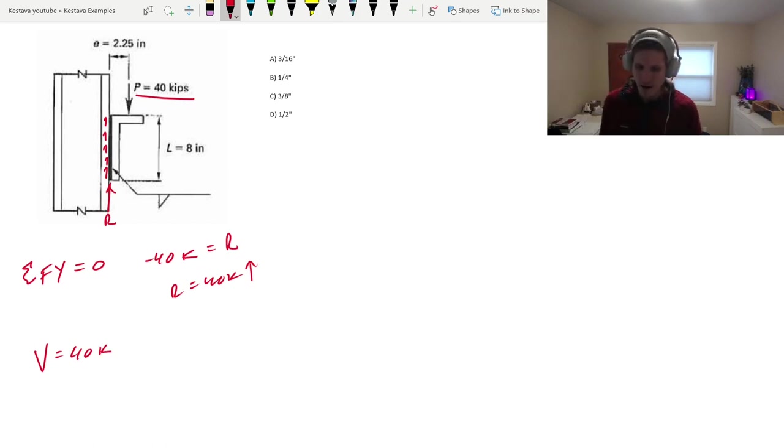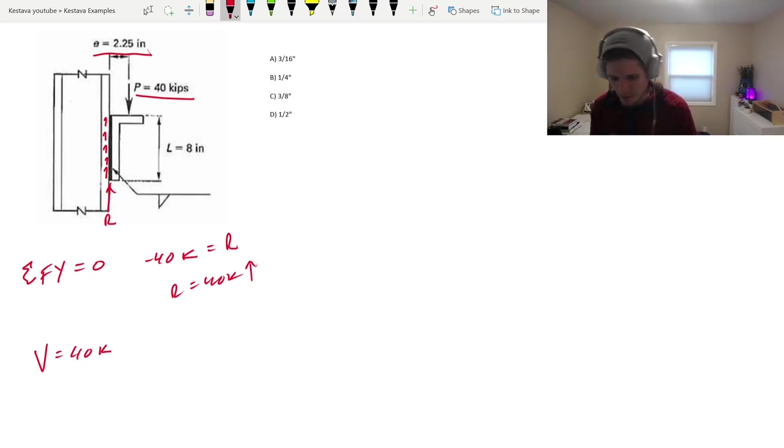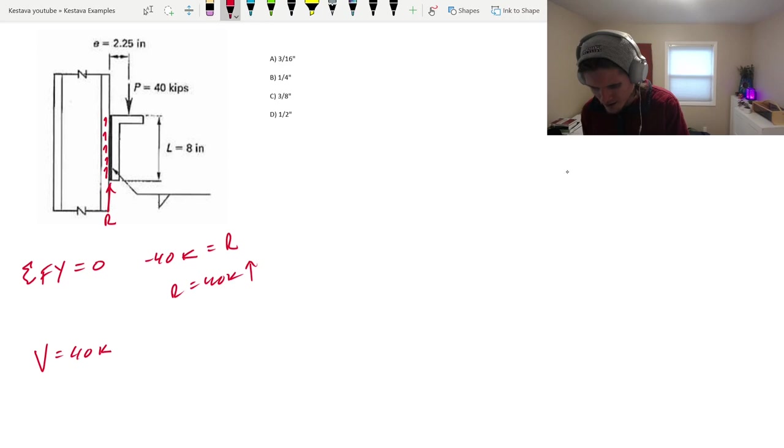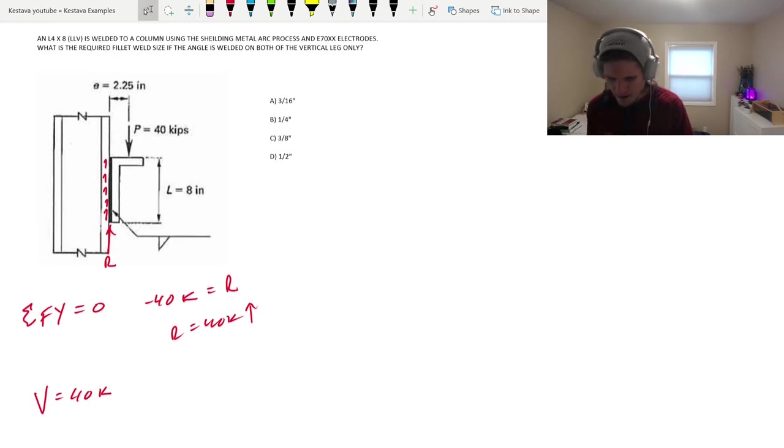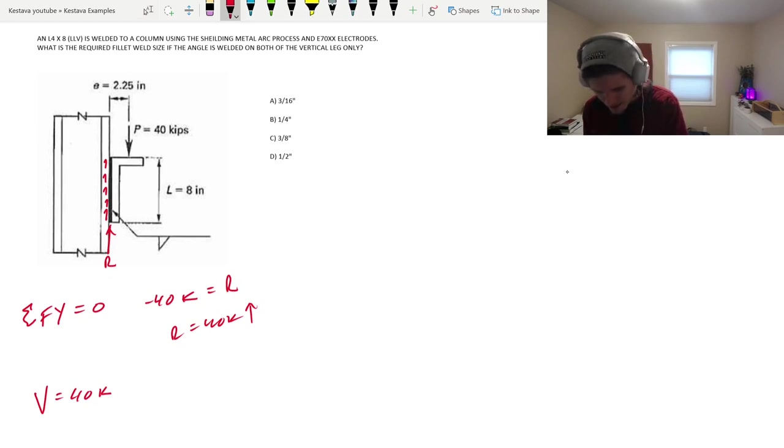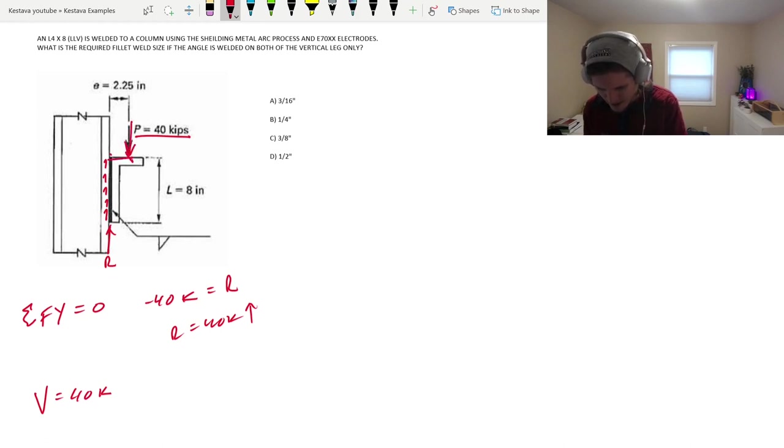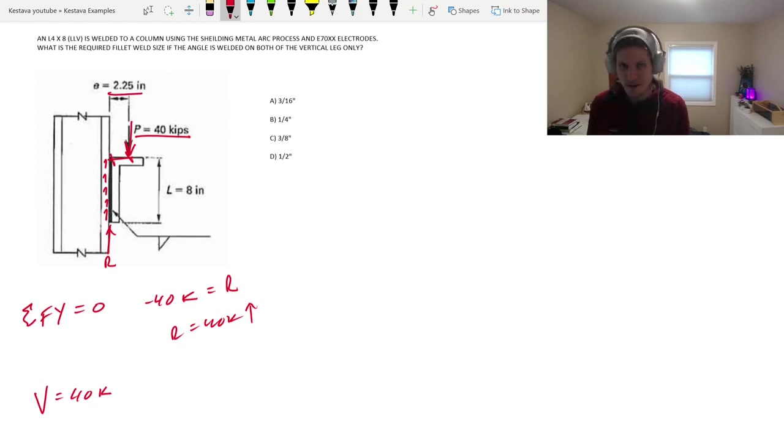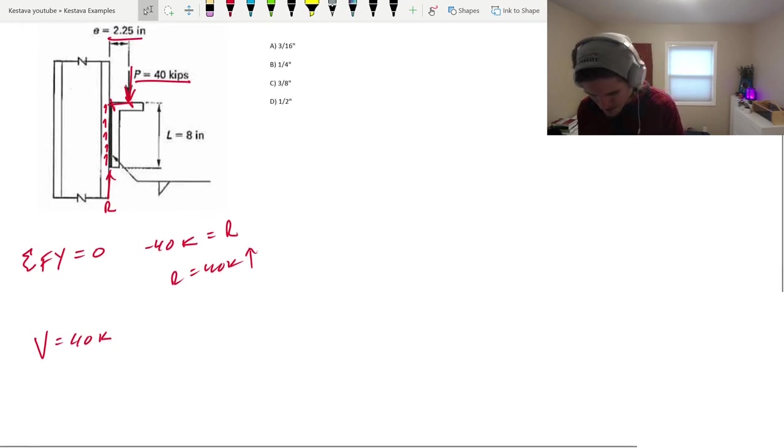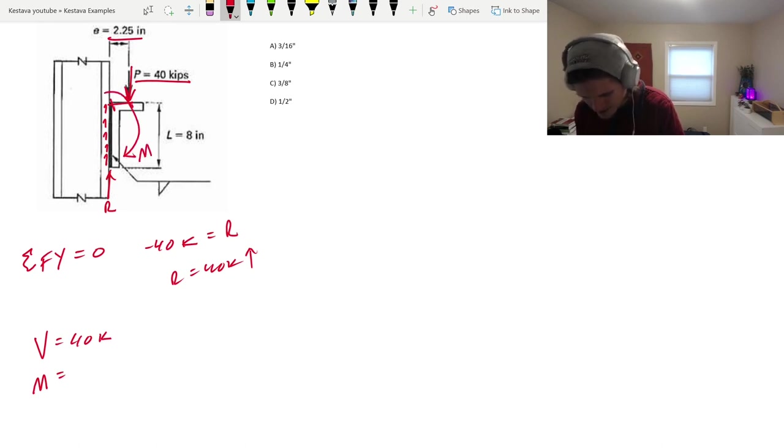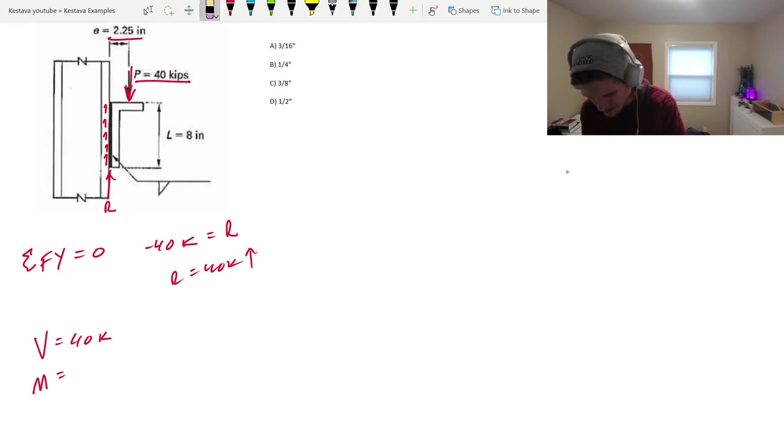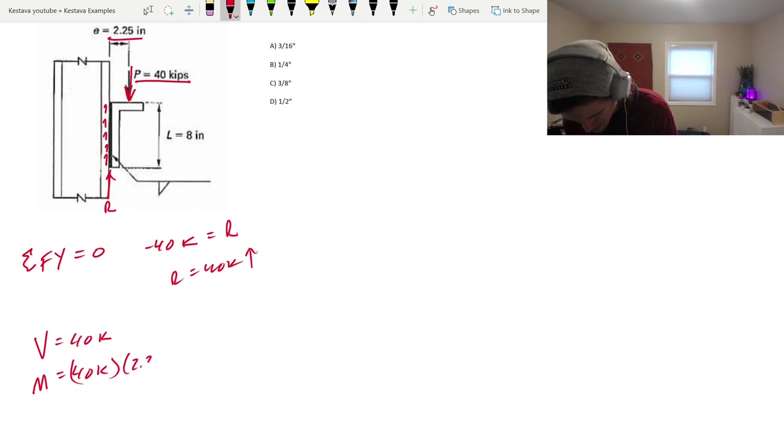So, that means that your resistance is going to be through the weld here via shear. For summation FY equal to 0, you have negative 40 kips equals, and then you just have your reaction at that weld, so equals R. So, that means that R needs to equal 40 kips going up. So that's just the shear force. It's plain and simple. So, we know that we have V equal to 40 kips, but we have our handy-dandy eccentricity, which means that we have a moment lurking around here somewhere.